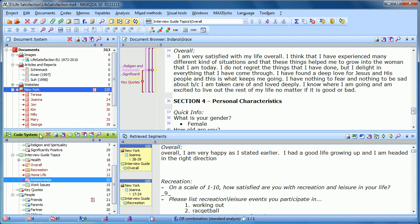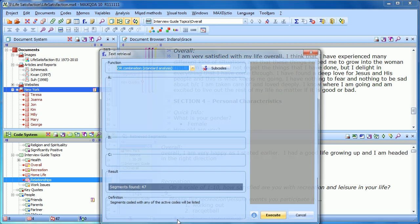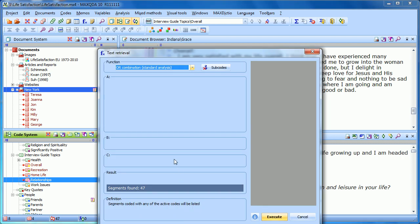In certain circumstances, we would just want to see the overlaps — so we'd want to see the sections of text that are coded with overall, and recreation, and home life, and relationships. This is possible by going to the Analysis drop-down menu and choosing the text retrieval option, or just by double-clicking on the function symbol at the bottom in the status bar.